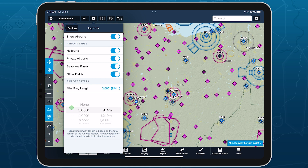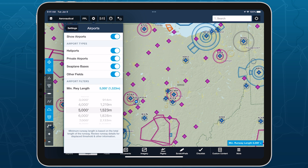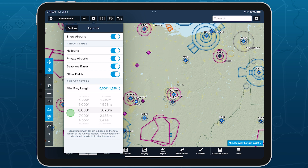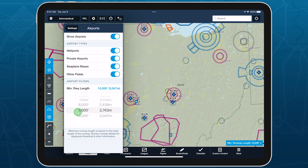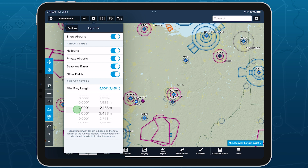Select from runway lengths in 1,000 foot increments between 3,000 and 10,000 feet, or 914 and 3,047 meters. Airports with maximum runway lengths below the current setting will automatically be hidden as you increase the minimum length.